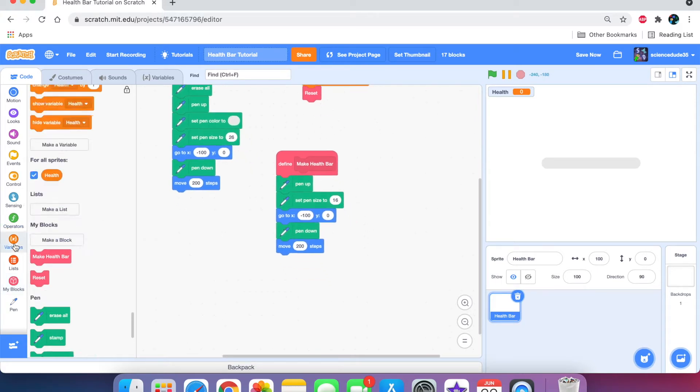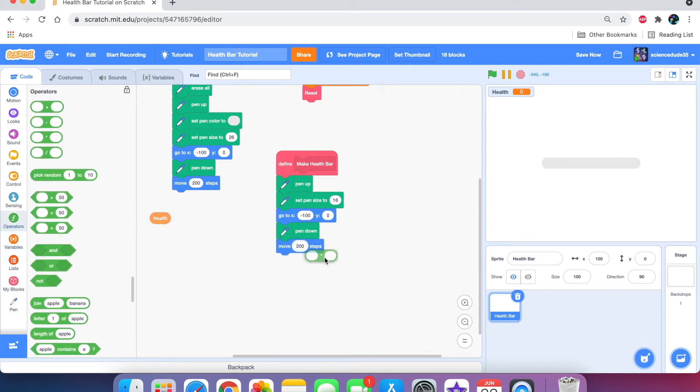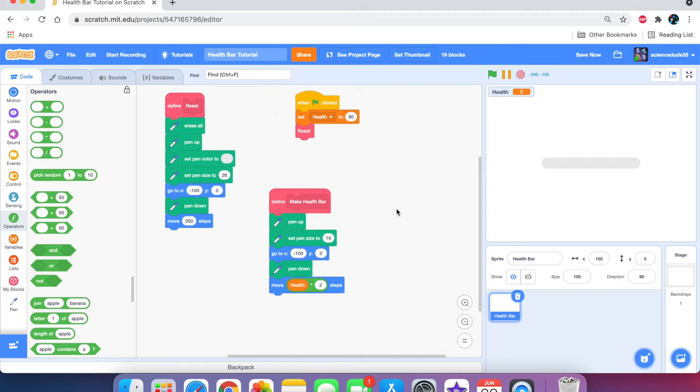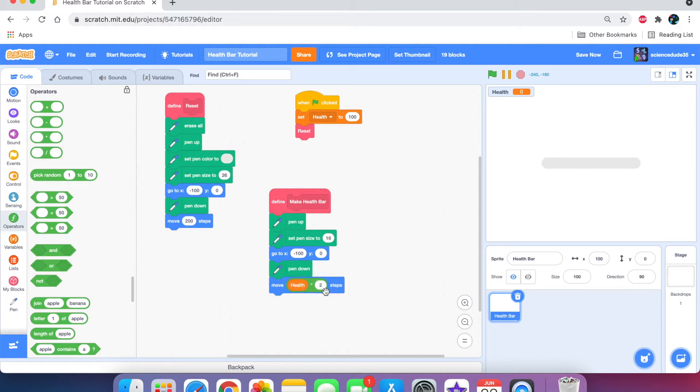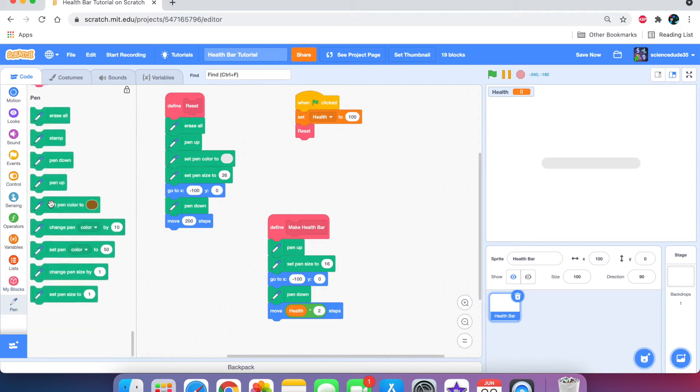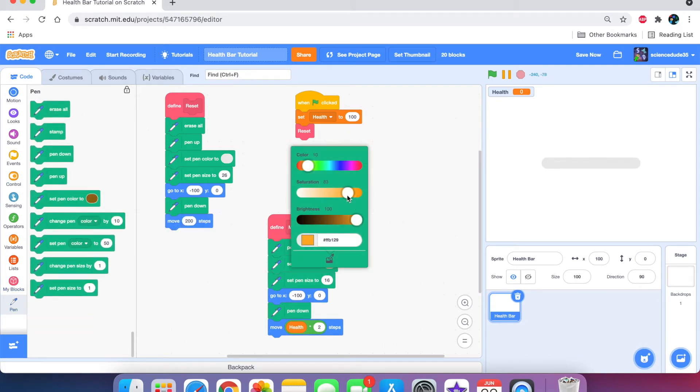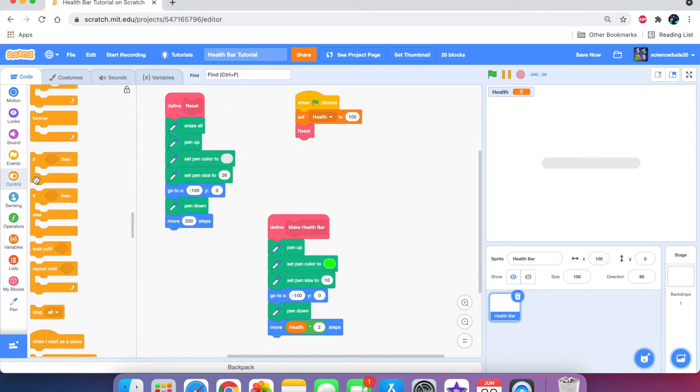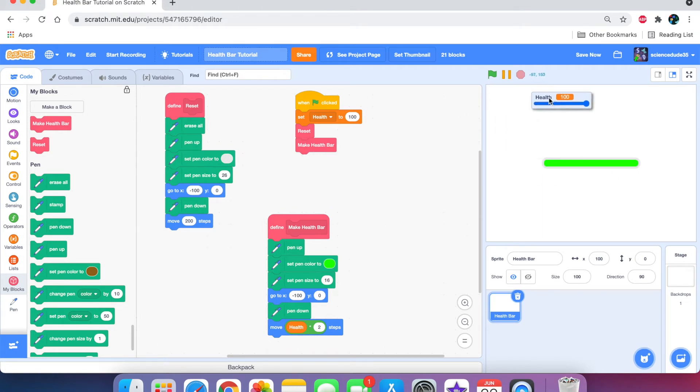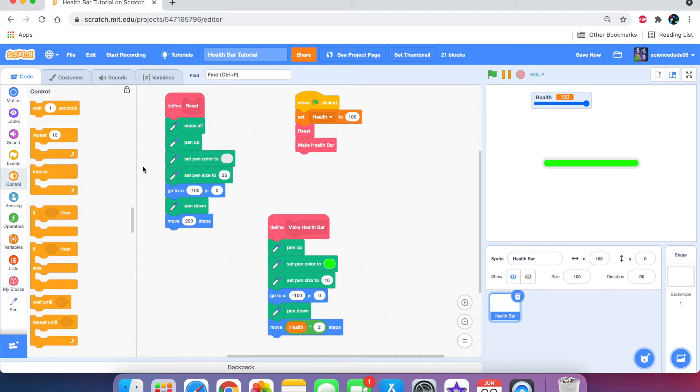Okay, we can start off by duplicating this and getting rid of the erase all. Also, we need to get rid of the set pen color because we're going to make another custom block for that. Set pen size to 16. In this move 200 steps, we're going to put health times 2 because health is 100. So, 100 times 2 is 200. However, if the health equals 90, then it's going to move 180 steps, so it's always updating.